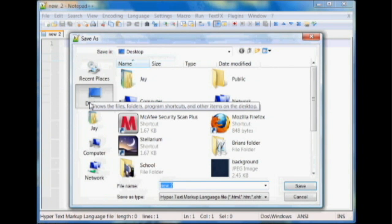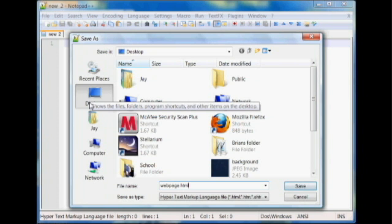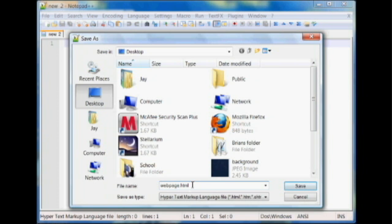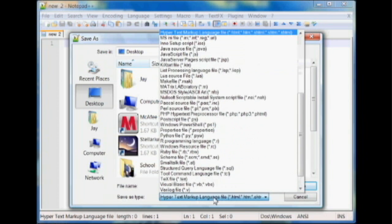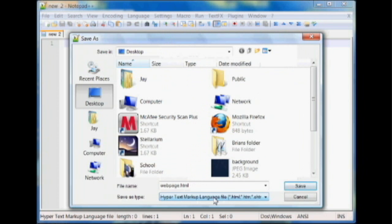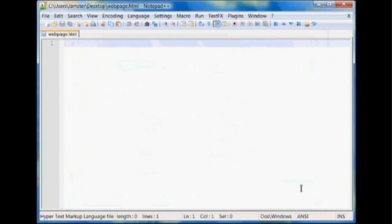We're going to save ours as webpage dot HTML. It's always good to include the dot HTML just so you know what it is. And if you're not using Notepad Plus Plus and it doesn't pre-define it for you, you'll know what it is. And also if you're using regular Notepad, make sure you save the file type as all files.